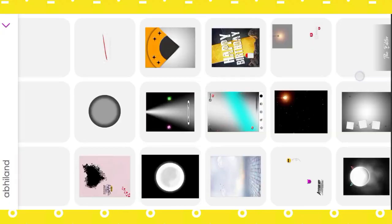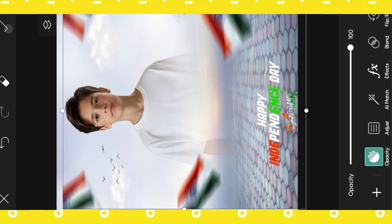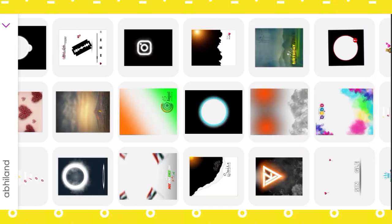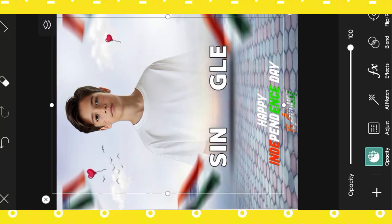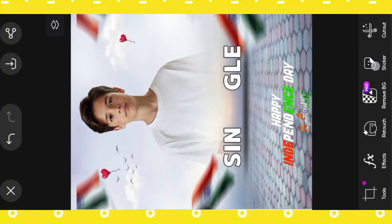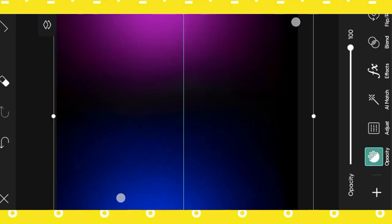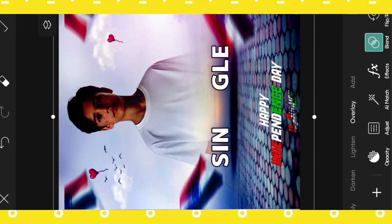Then again click Sticker Option, search another Happy Independence Day sticker, then select a sticker, then click Give a Like, open Blender Option, select Light. Video is ready.